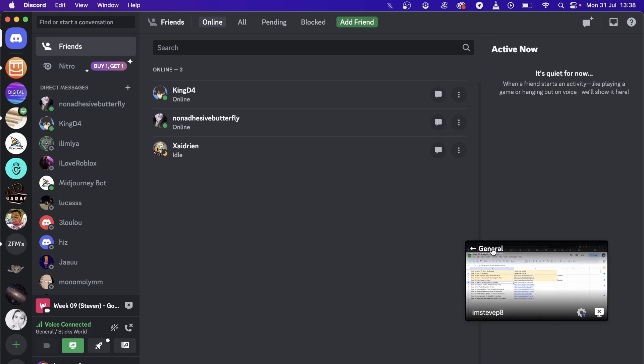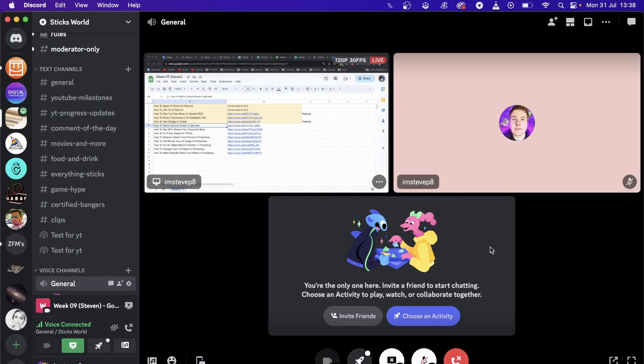Click on that and then you should be able to see this window. Now this is the stream right here. To make this full screen you just left click on it.